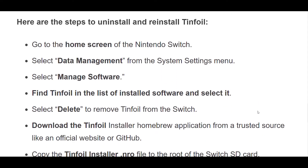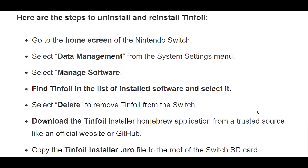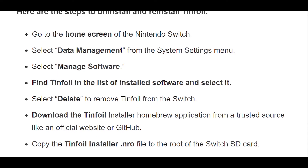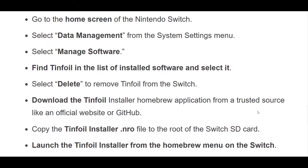4. Lastly, if none of the above solutions has worked for you, try uninstalling Tinfoil from your device and then reinstalling it from the official website. Once the application is reinstalled, check if the error still persists or not.